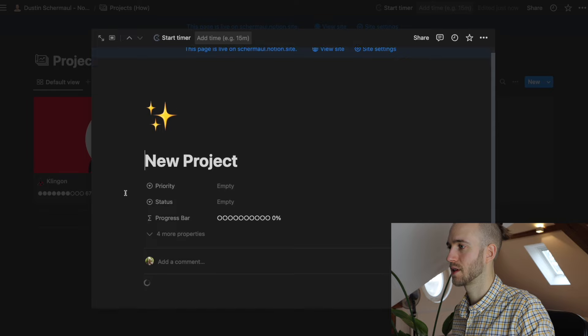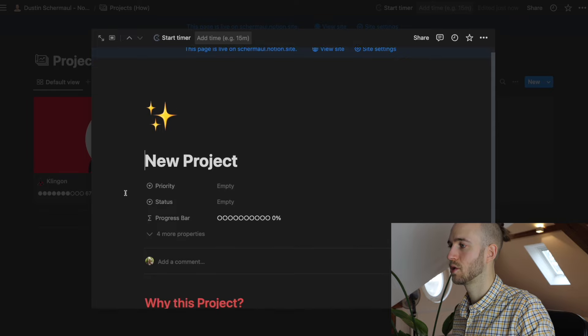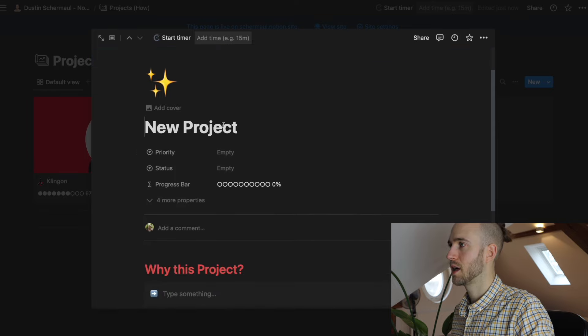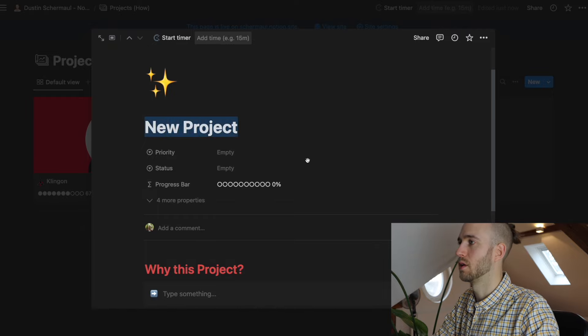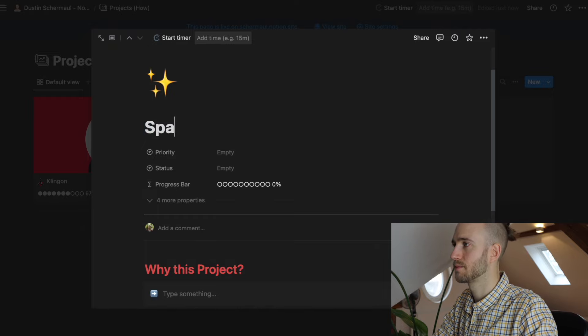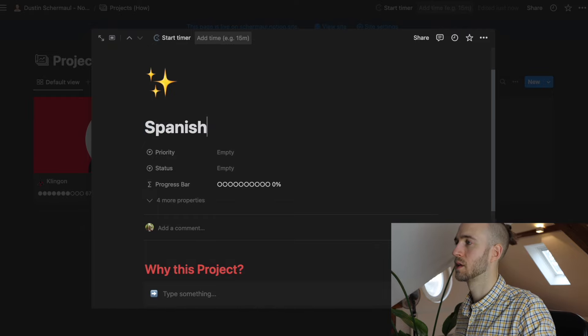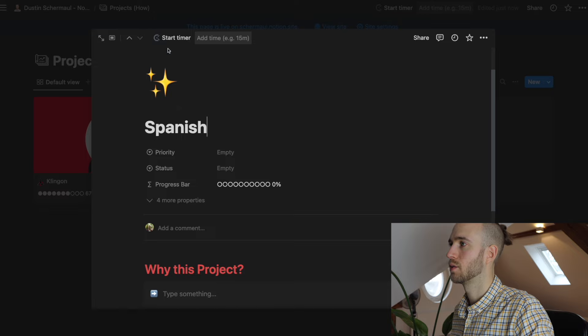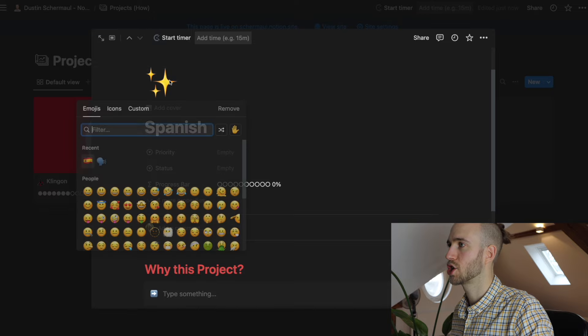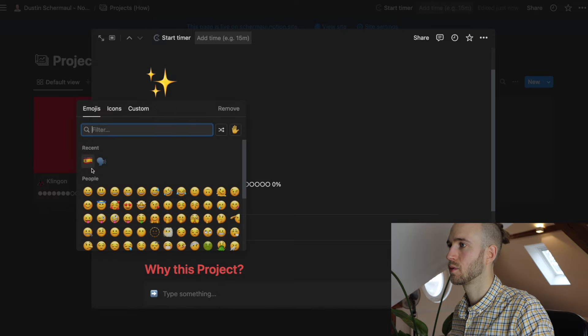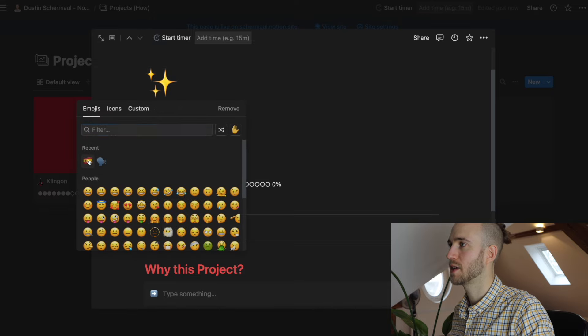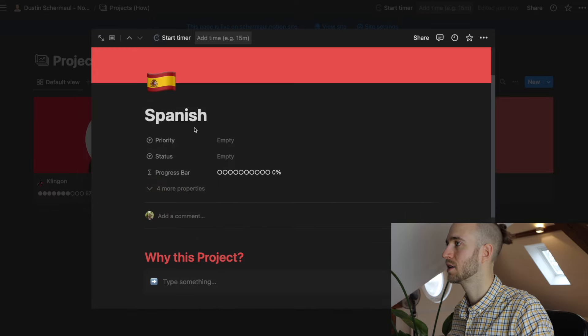So we do that. Then it's loading. Takes a moment. And now we can put in a name. Let's say we want to learn Spanish. Then we can change the icon. We pick the Spanish flag here. We can add a cover.